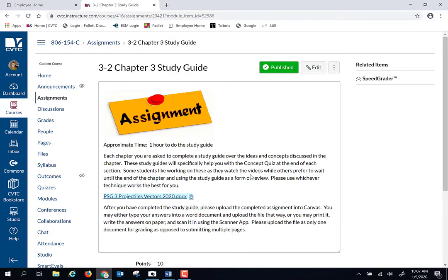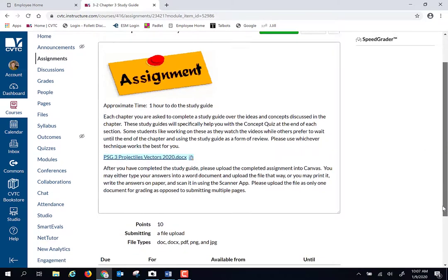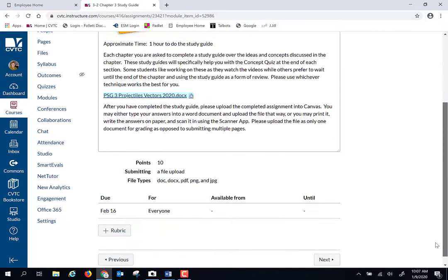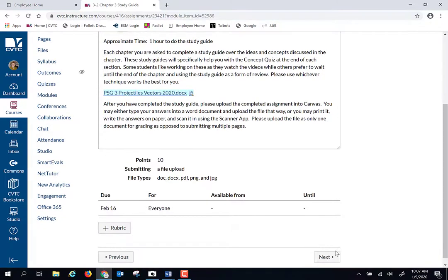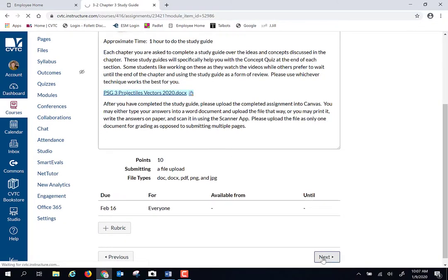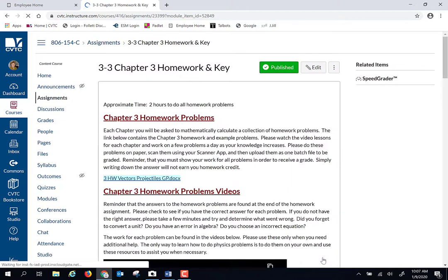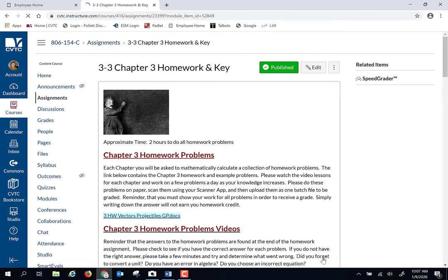We have a study guide over chapter three: projectiles, trig, and vectors. So those are the three big topics we're going to go through. We have homework problems, of course, for this chapter, as always. And as always, they are chunked.